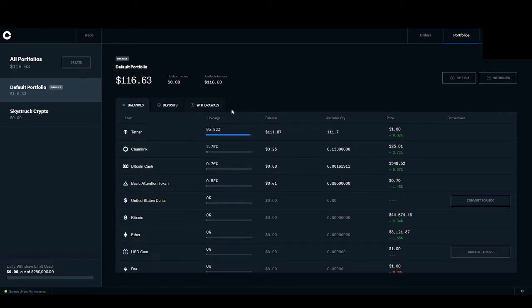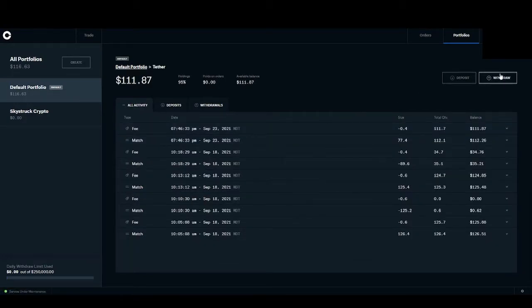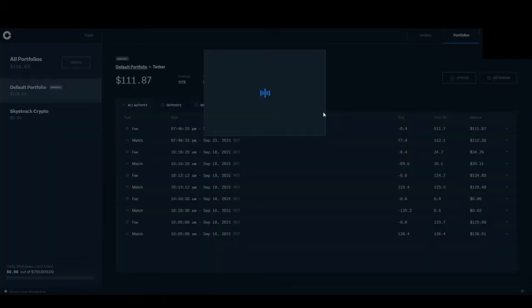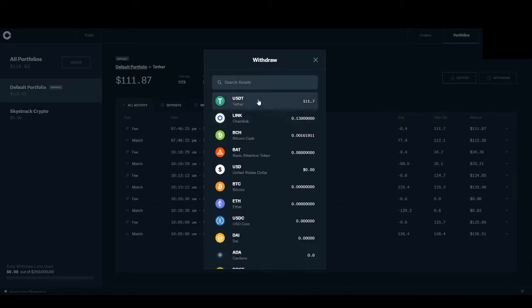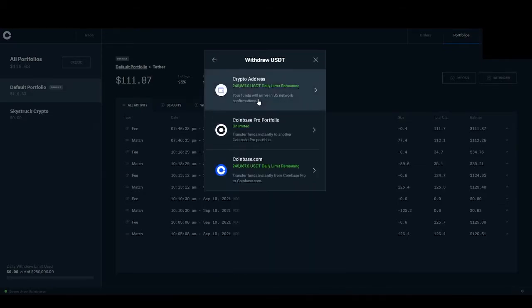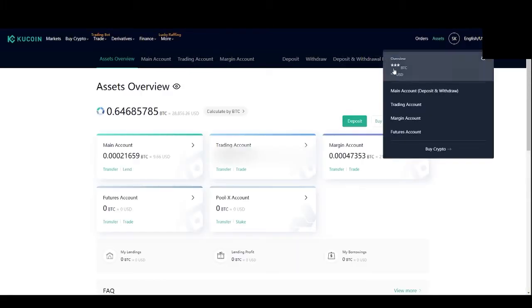Now that you have the tether, we're going to want to transfer that tether over to KuCoin. We're going to want to hit the withdrawal address, then click on USDT, and then we're going to need to insert our crypto address, which we're going to get at KuCoin.